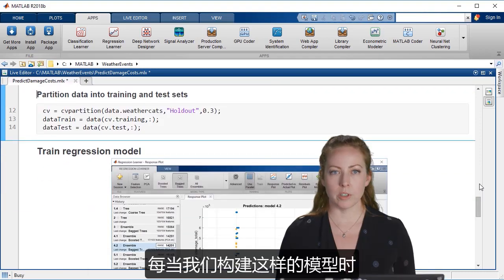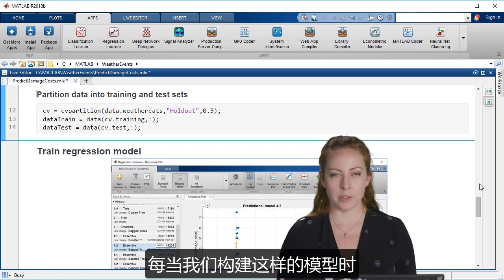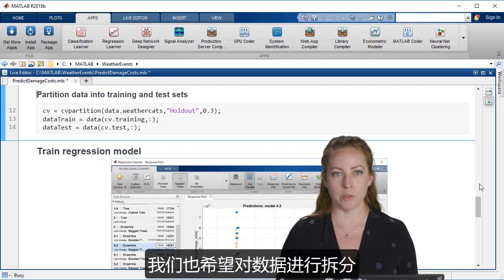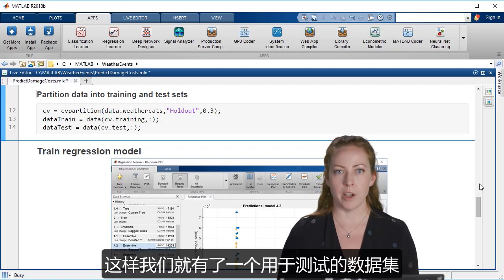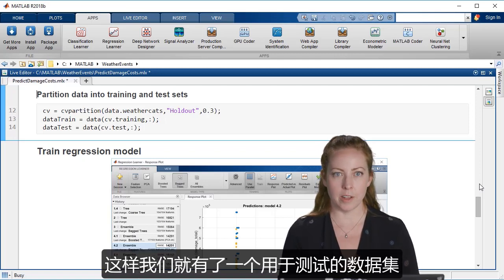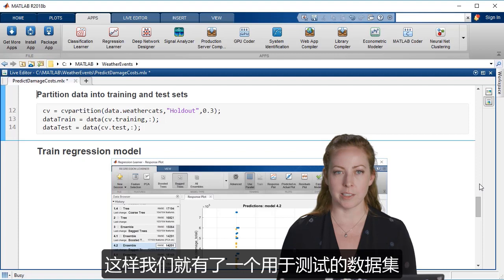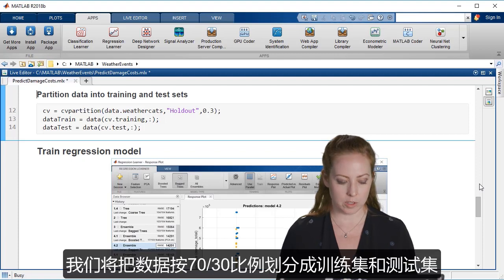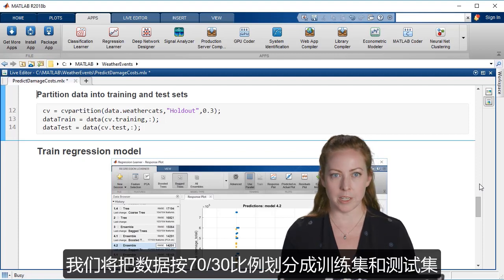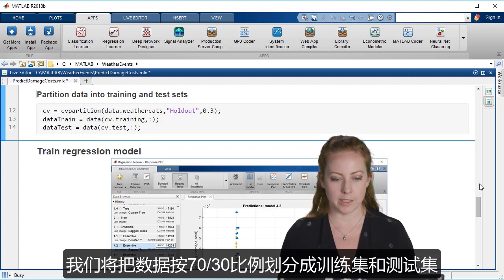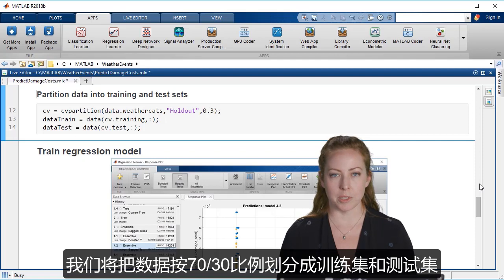So whenever we're building models like this, we also want to partition the data so that we have a data set held out for testing. So we'll split up our data into training and testing sets in a 70-30 split.